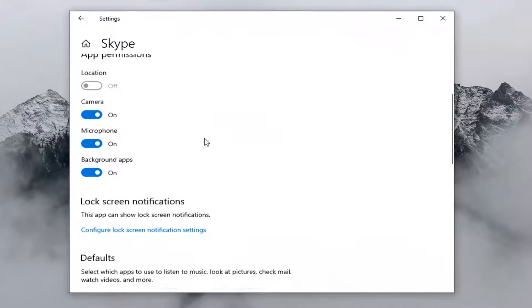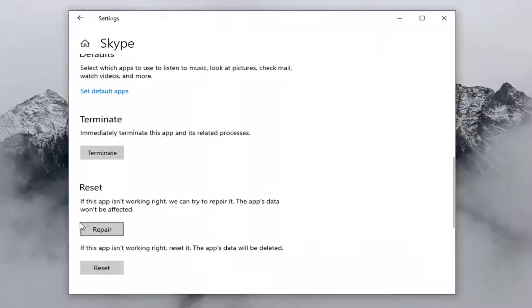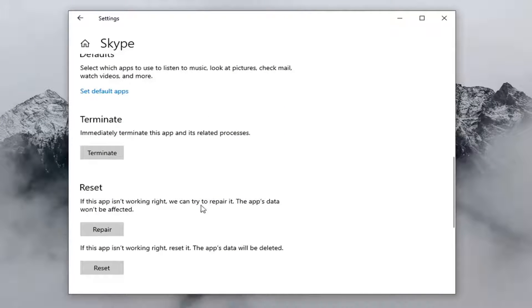You want to scroll down where it says reset. If the app isn't working right we can try to repair it. The app's data won't be affected. Go ahead and select repair.